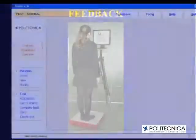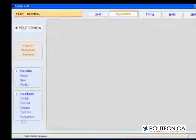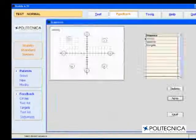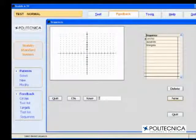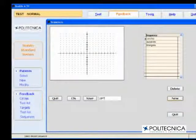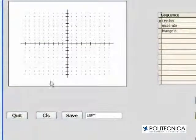The stabilometric platform may be a therapeutic device as well, especially in the rehabilitative field of balance disorders.